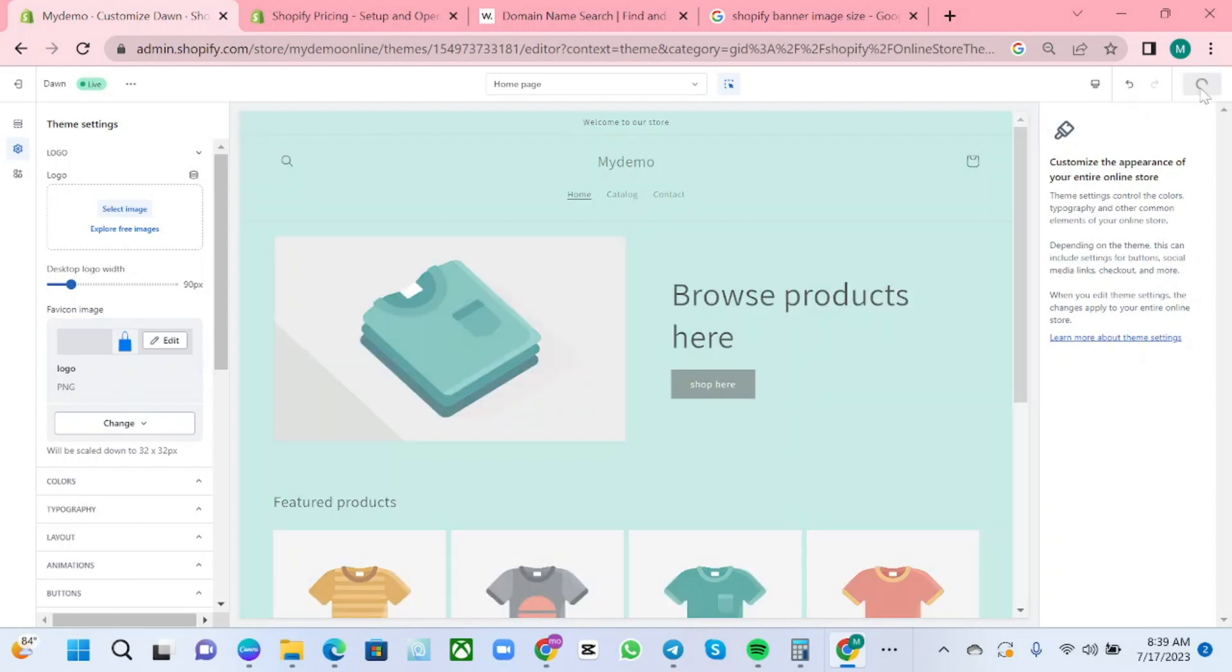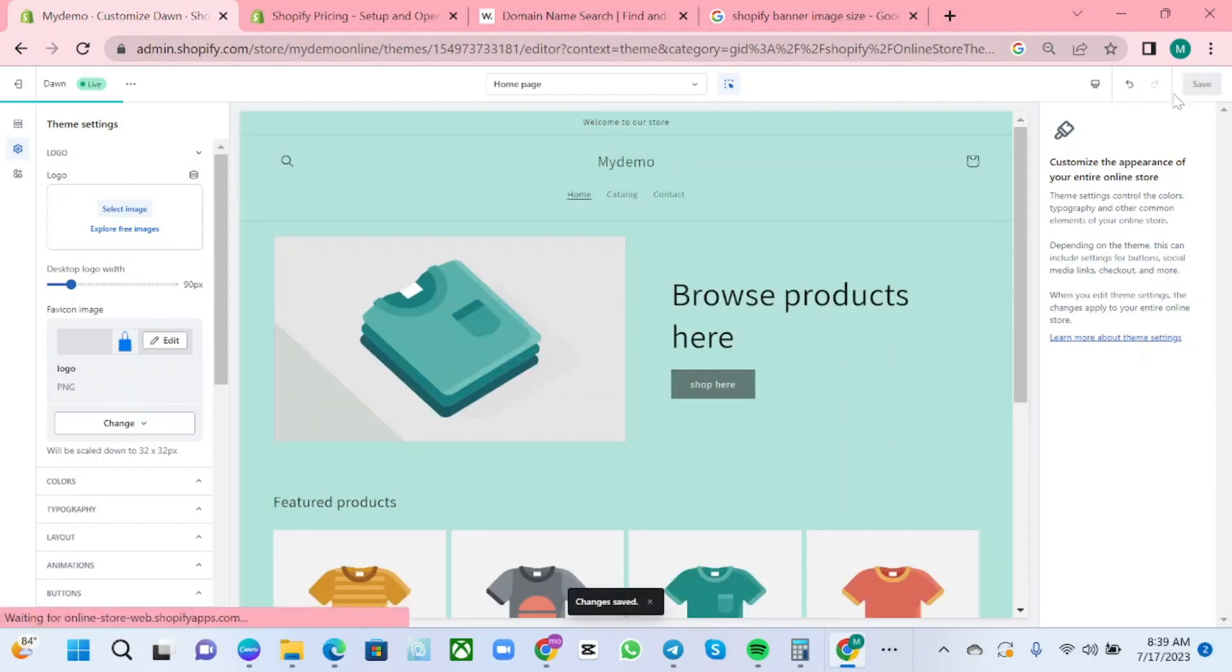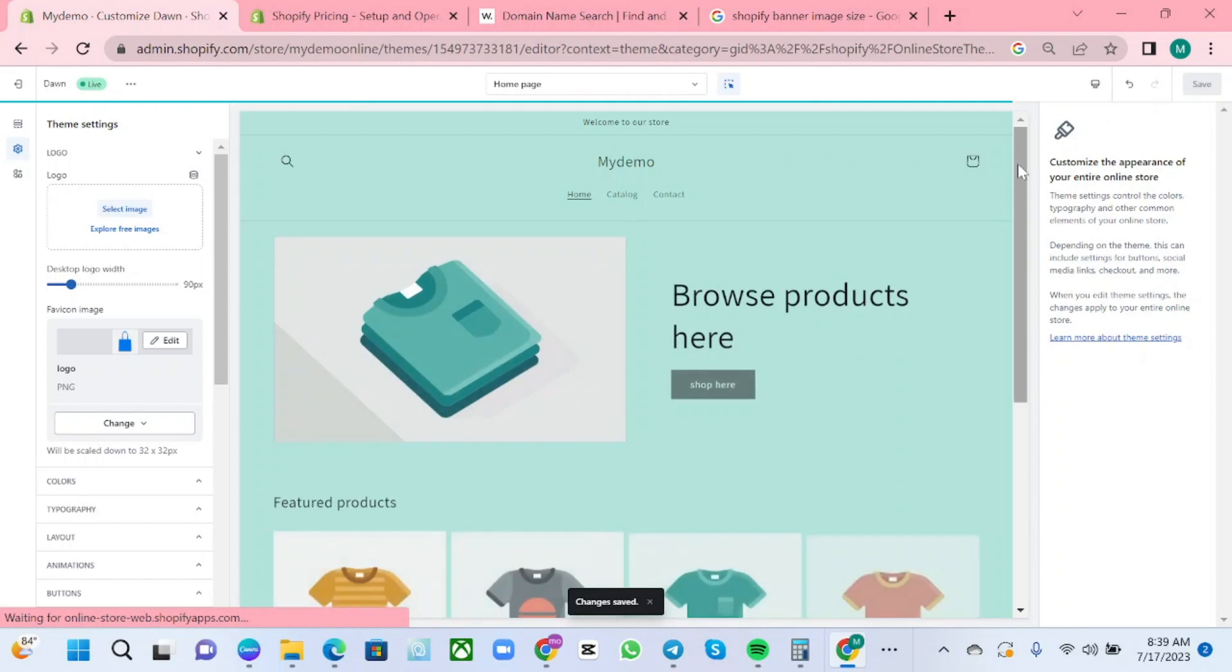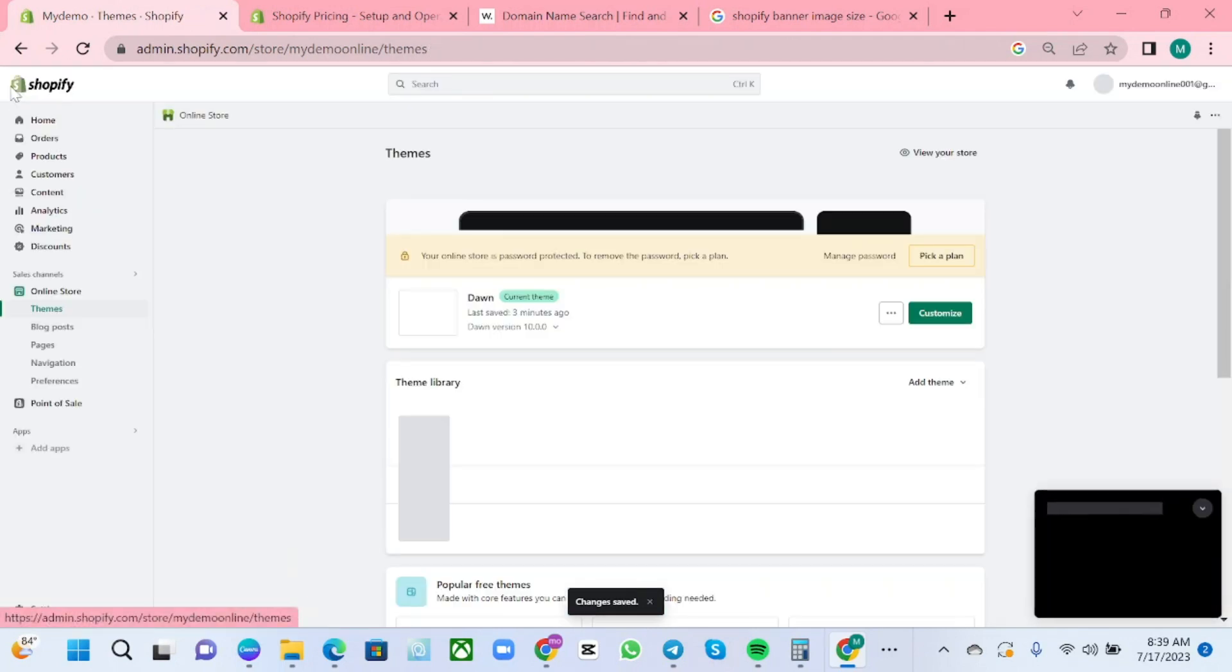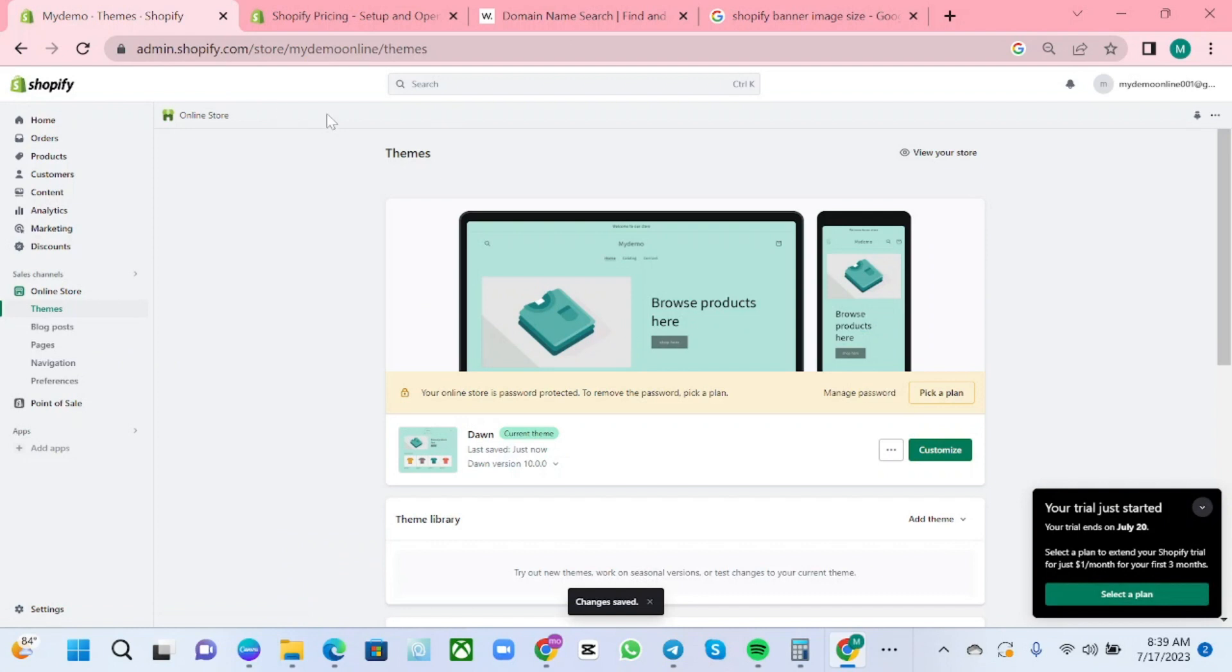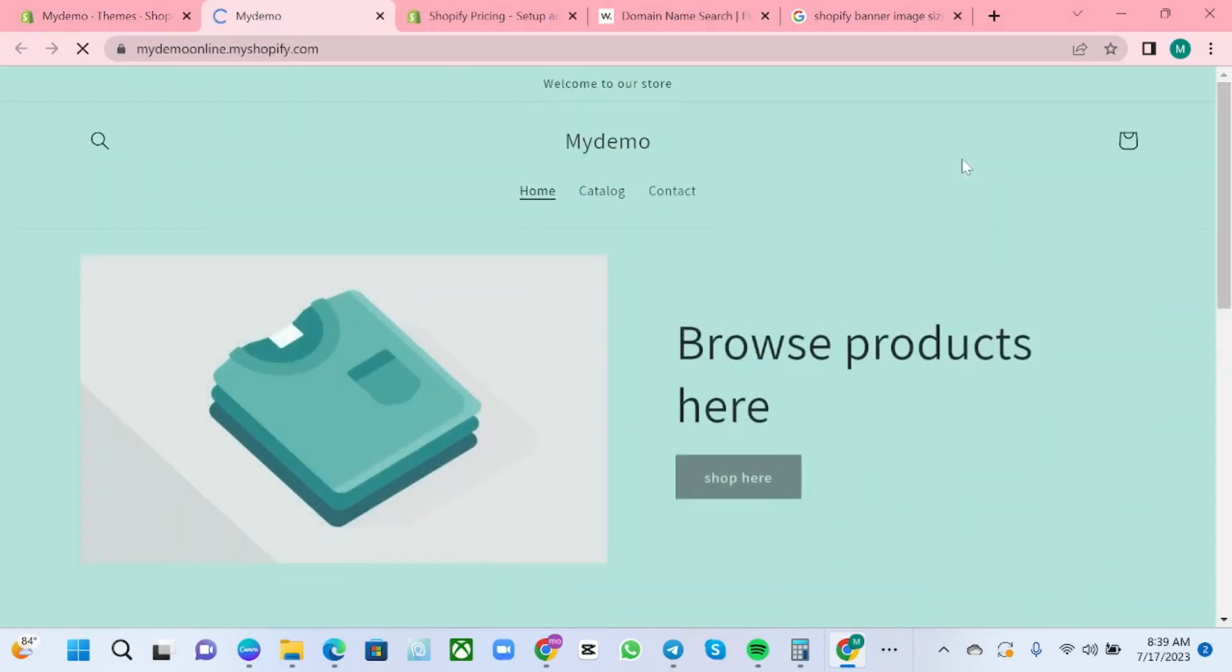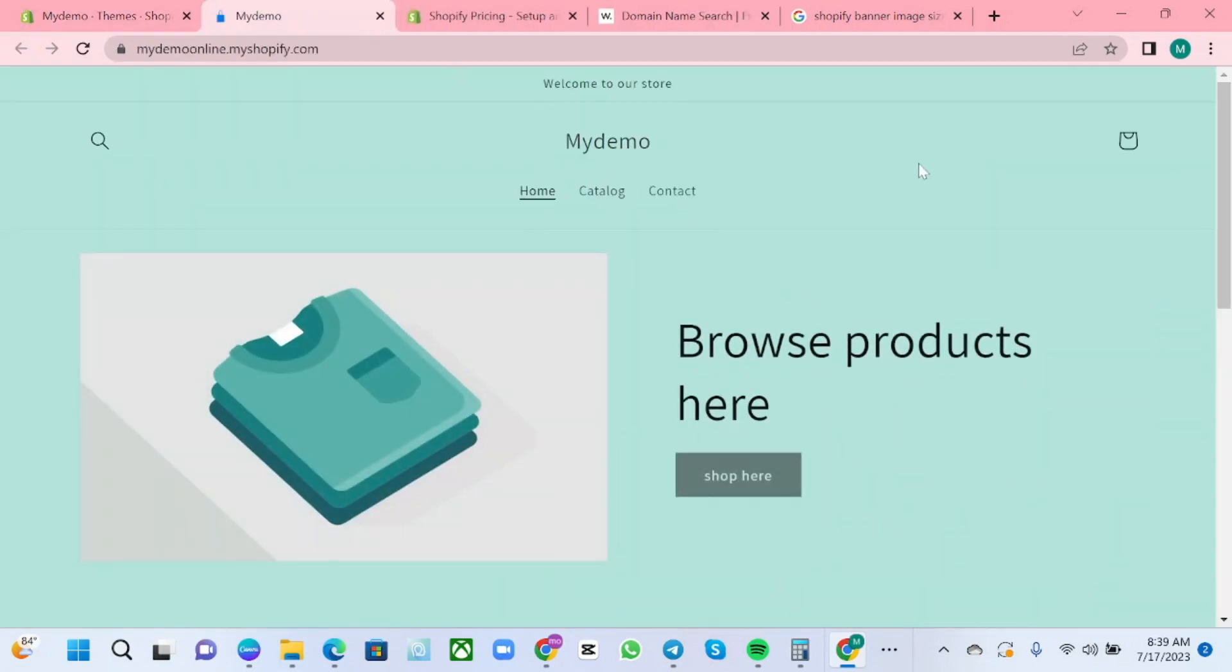Hit save and go back to the home. After that you can view your store and there you go, you just changed your favicon icon beside your domain name.